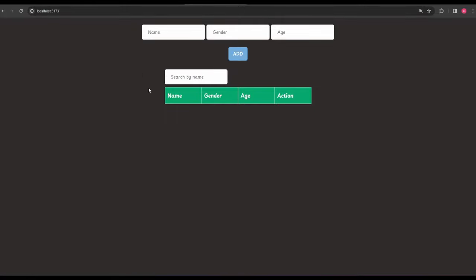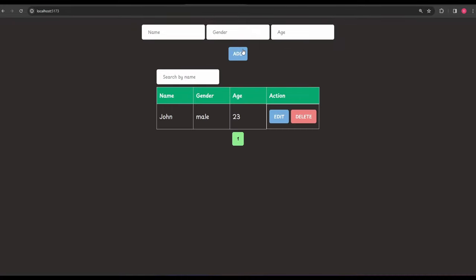Let me give you a demo of the project. I'll start populating some data — I write 'John', keep the gender as male, age as 23, and after clicking Add you can see the first item gets added to the table. There's also an actions column with edit and delete functionality. Since this is the first page, we get page number one highlighted in green because it's active.